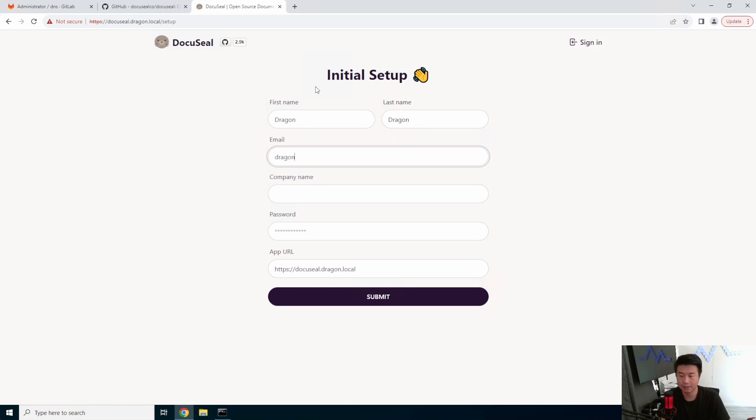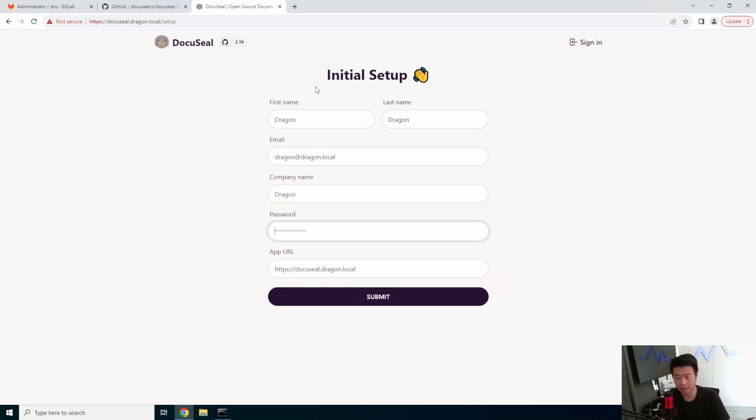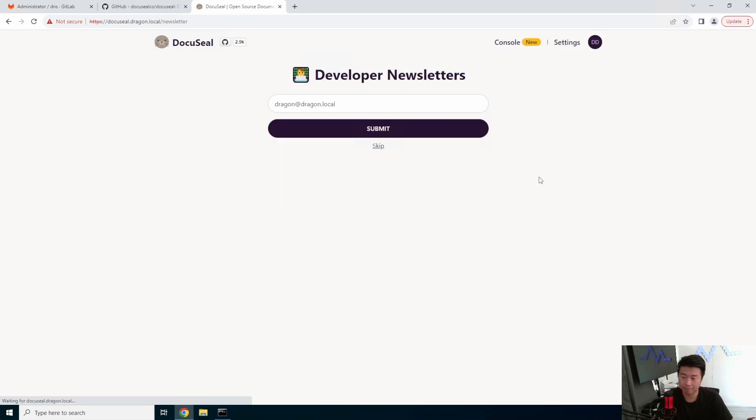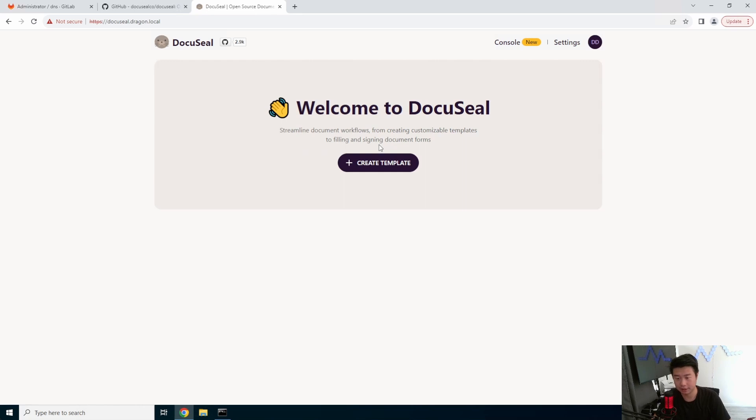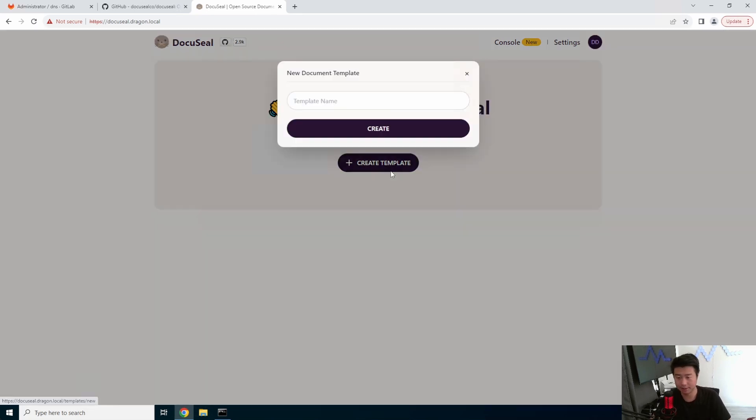But here we will set up your user. Dragon and submit. So now you've created your first user here.